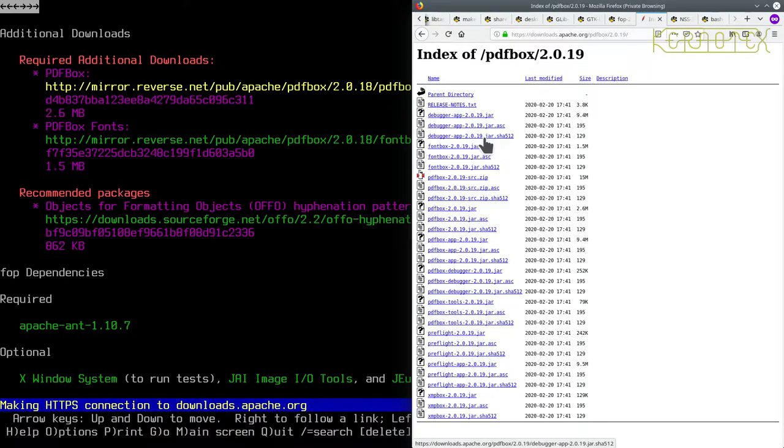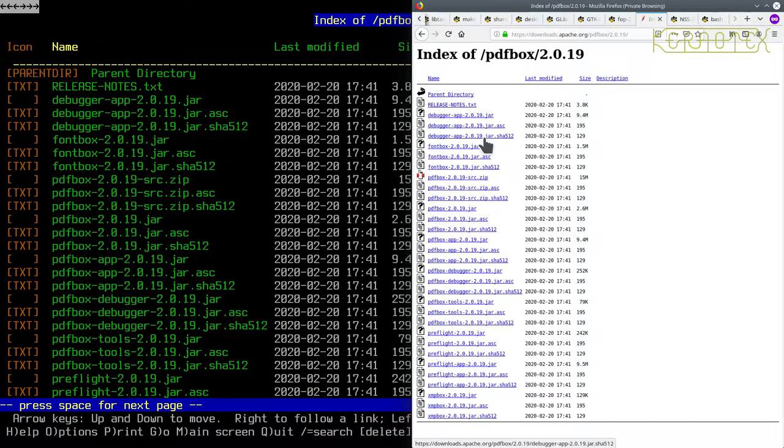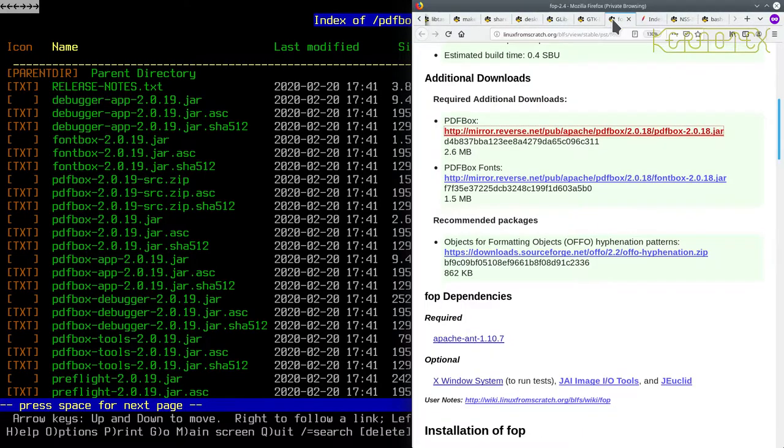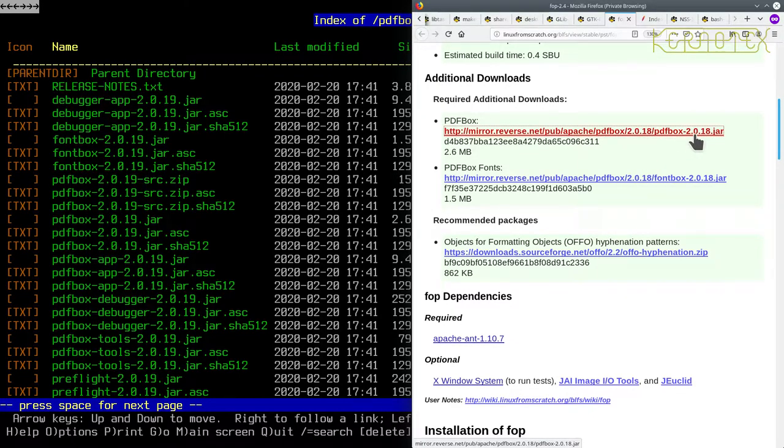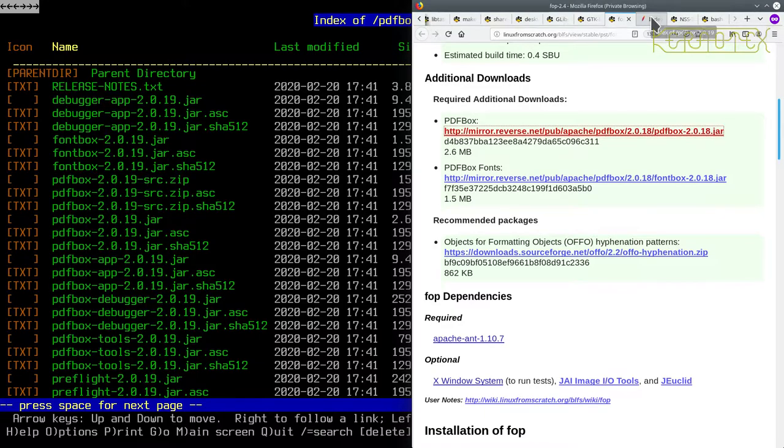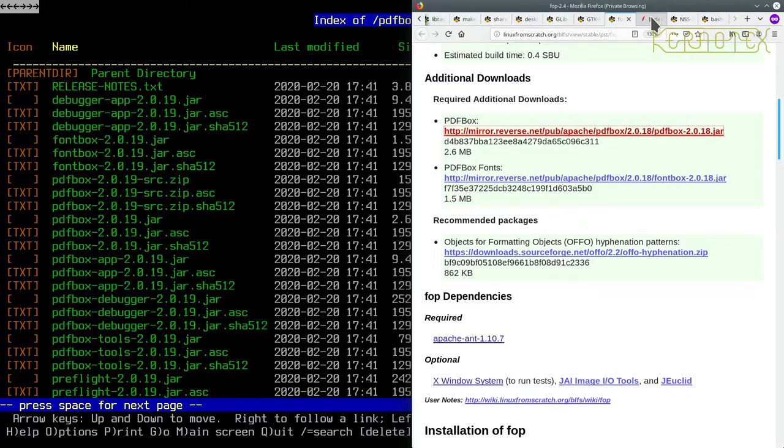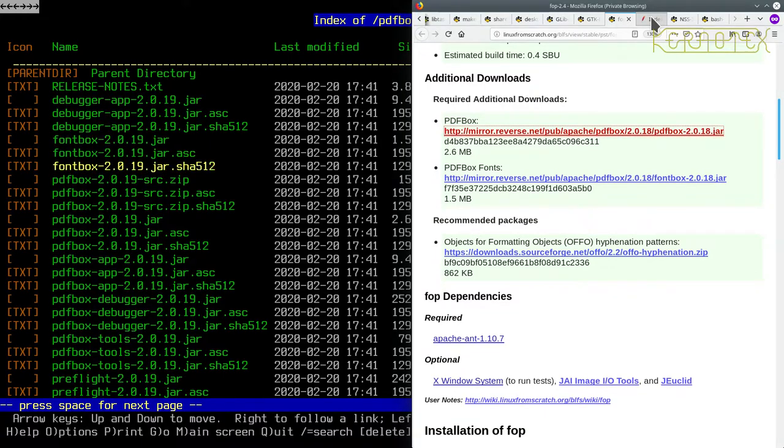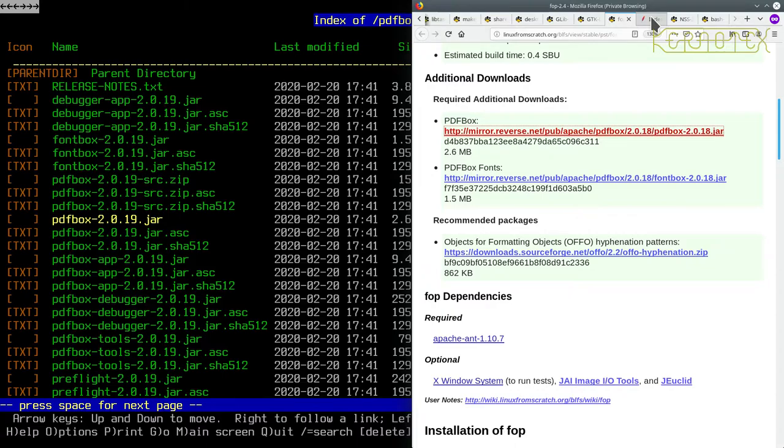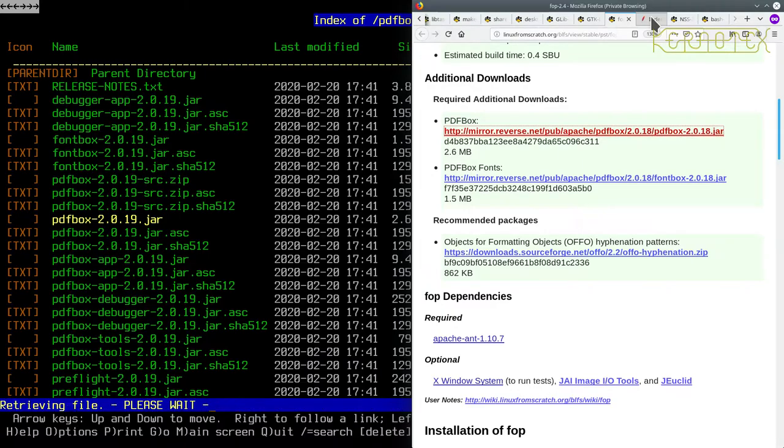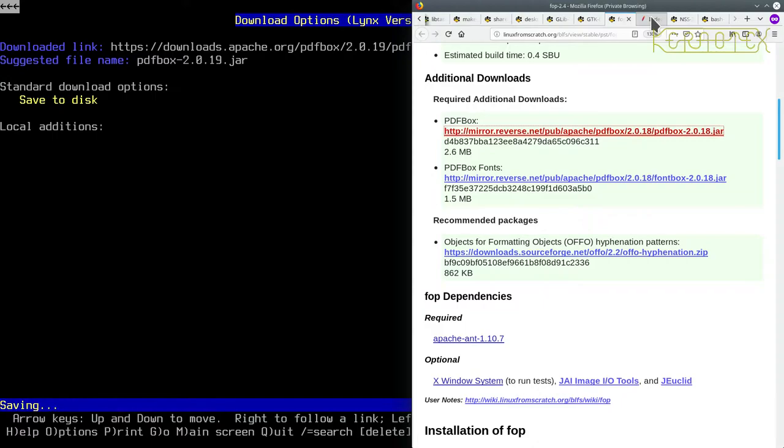So what we need is one called pdfbox with version number 2.0.19. So it's one of these jar files - that one there is the one we need: pdfbox-2.0.19. So download that and save it.